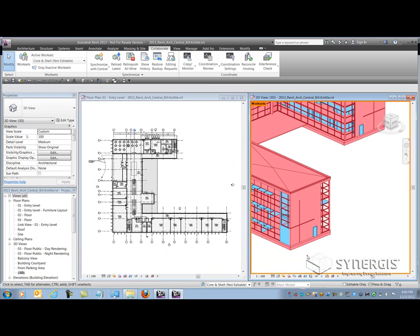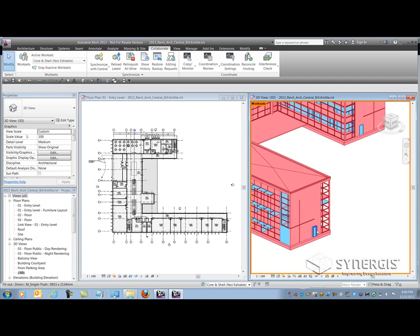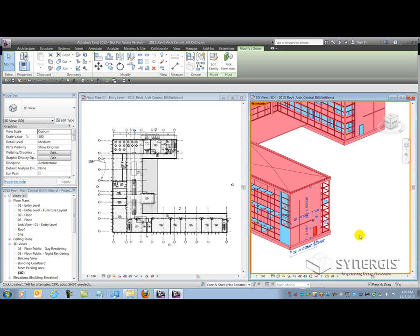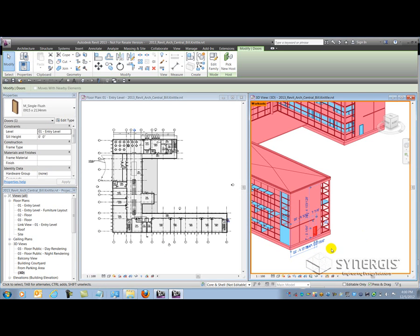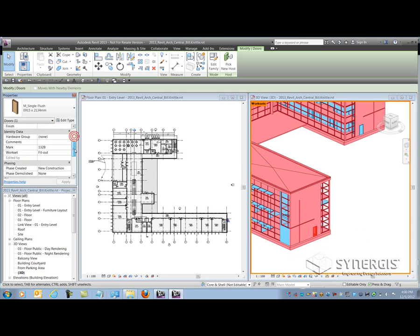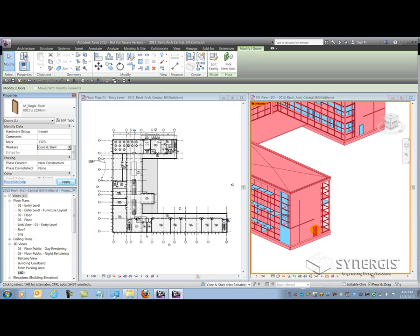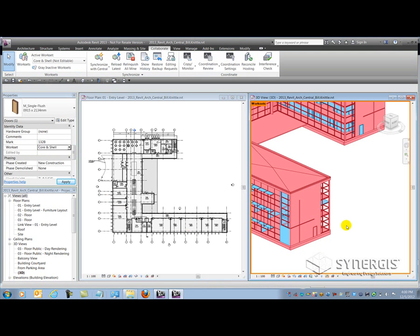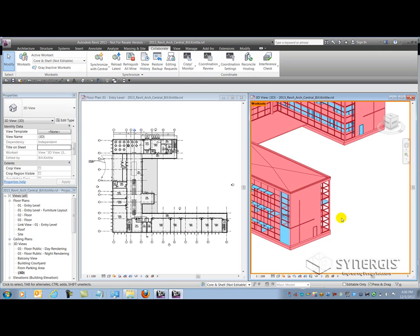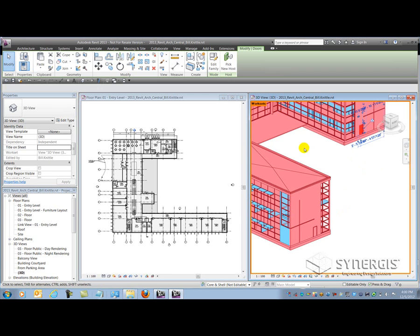Now aside from hovering over elements and getting their tooltip, I can also access their workset via their properties. So here I had that door that's the wrong color on the shell of the building, and I want to switch it to the right workset. All I need to do is come over to the properties now and change its workset. So I got a property here that I can interact with that allows me to move it to the correct workset. And once I've done that, the color will change to match the appropriate workset that it's on now. I can repeat the process as many times as I need to.